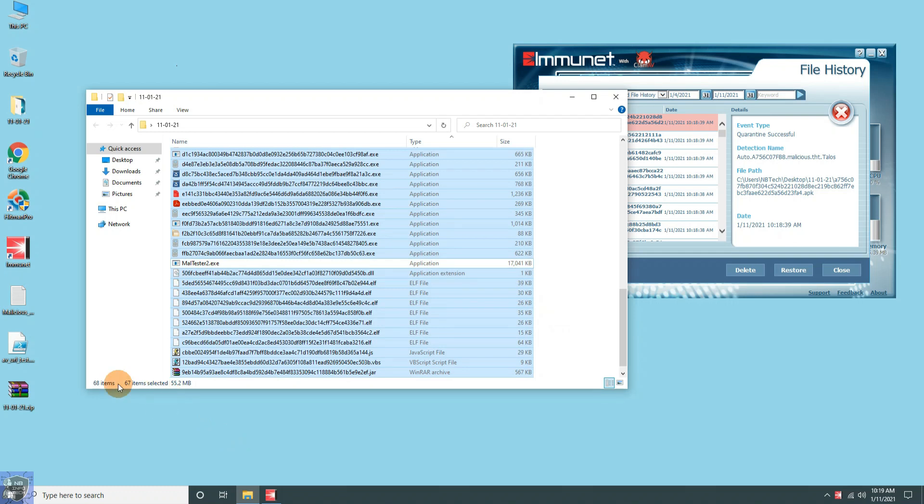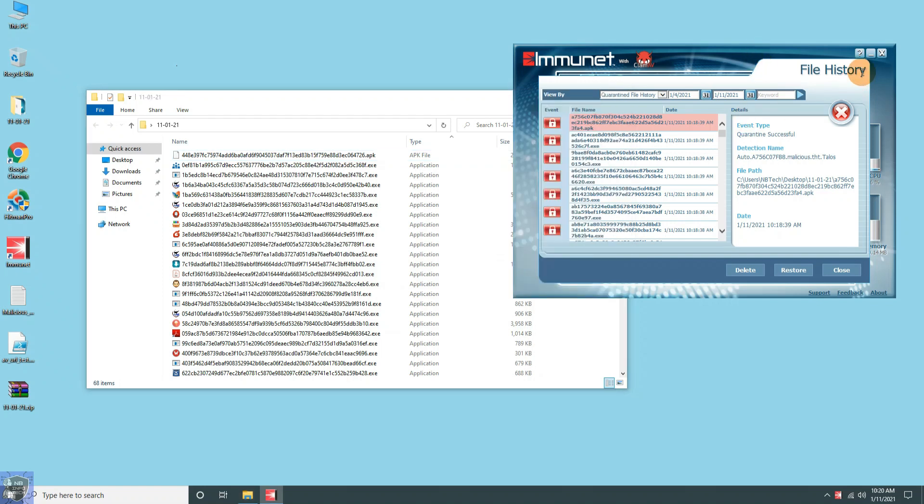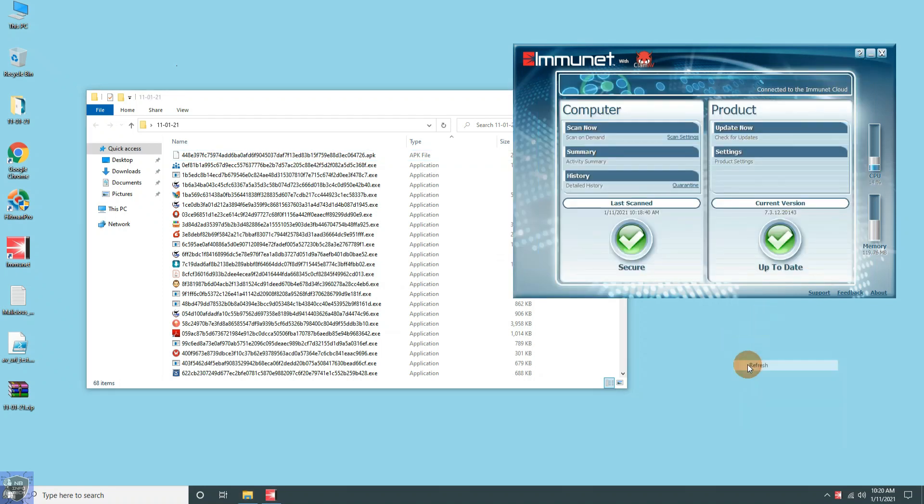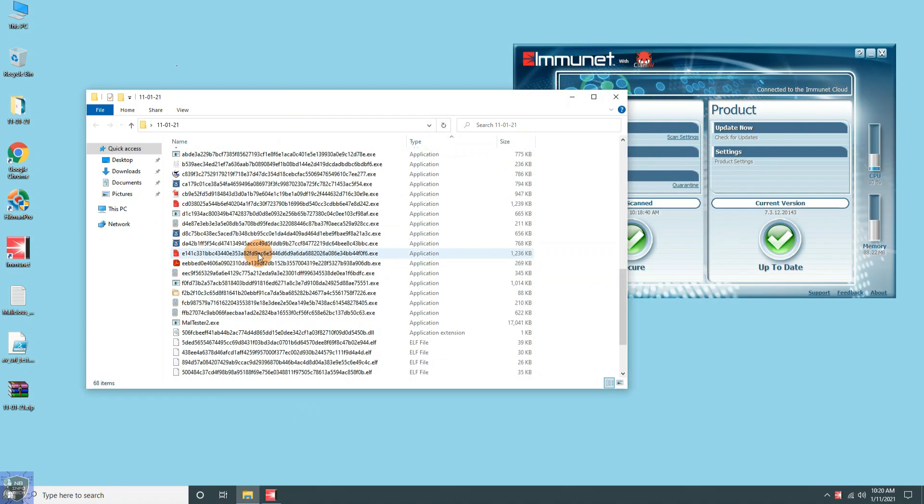In the malware sample folder, 67 files were remaining after the two scans. Now we have to move towards behavioral analysis test.